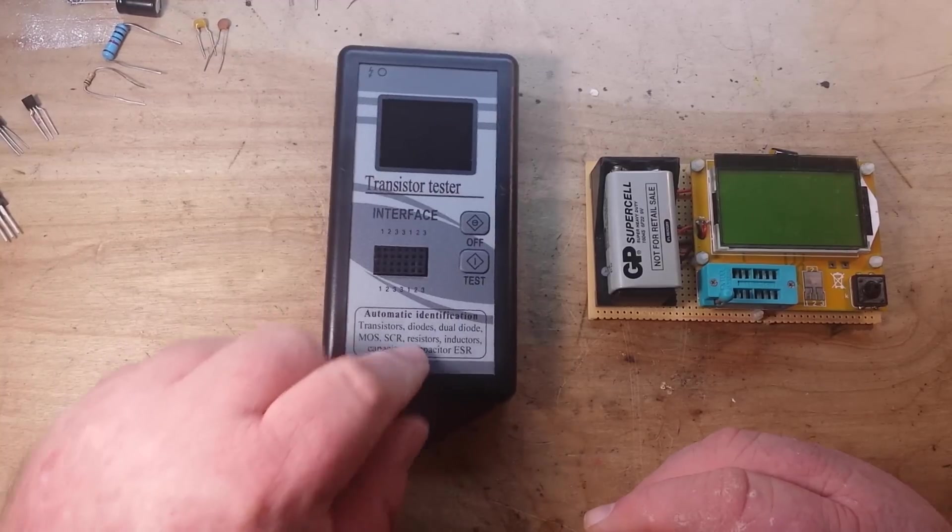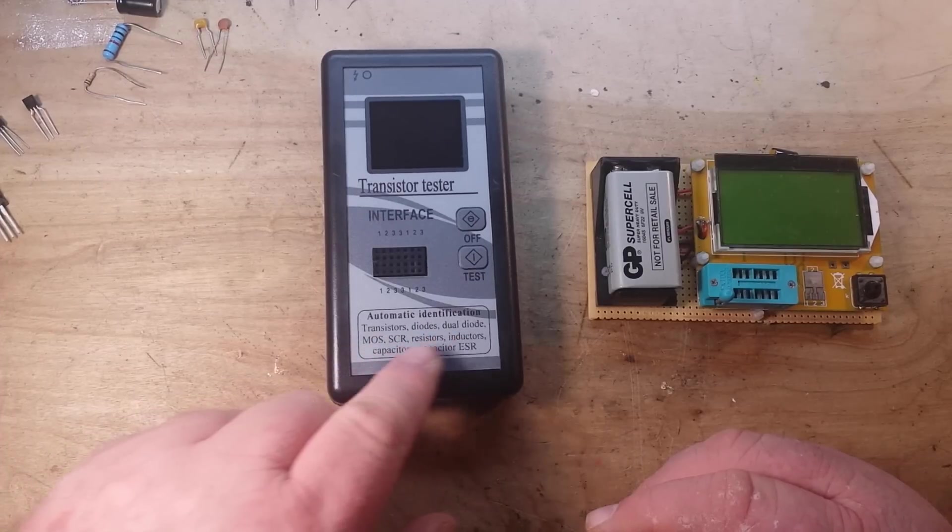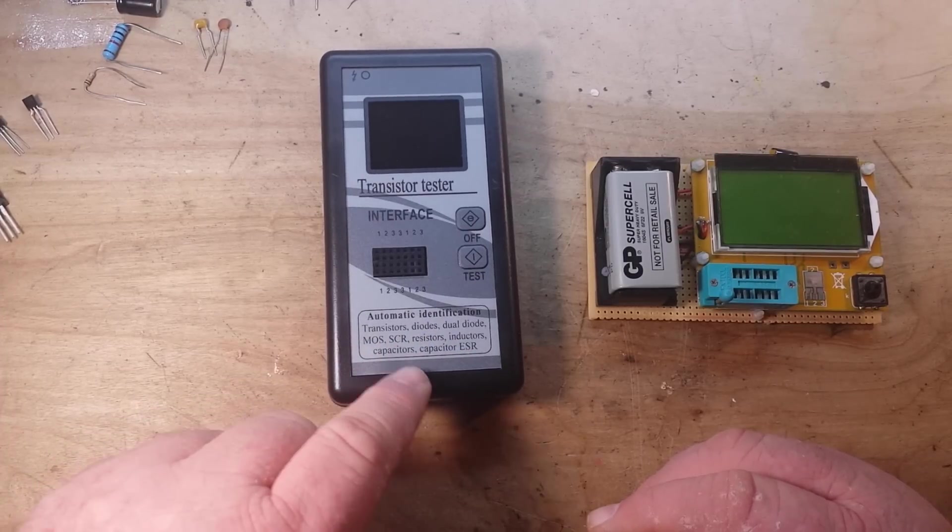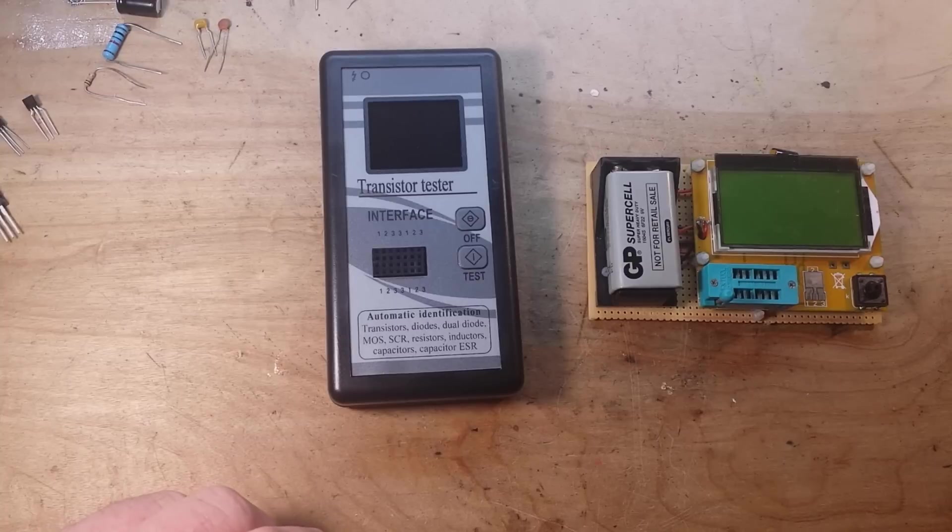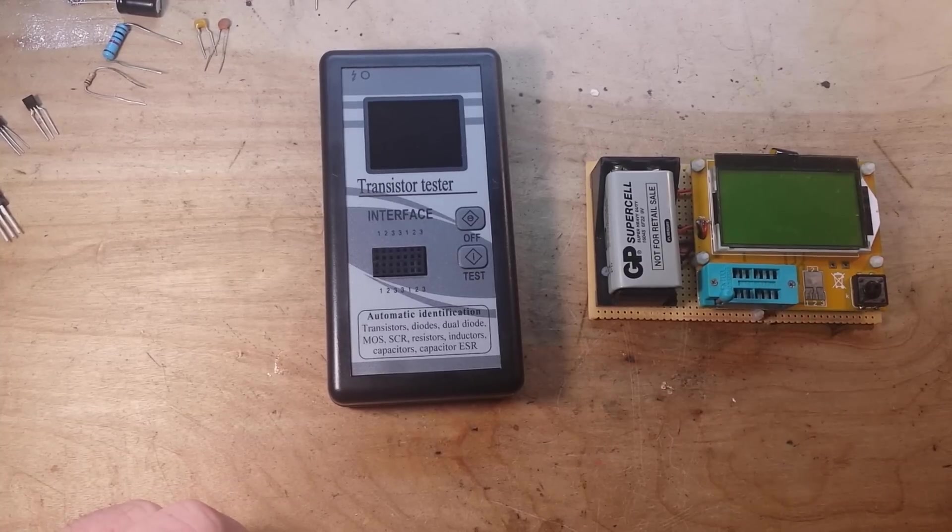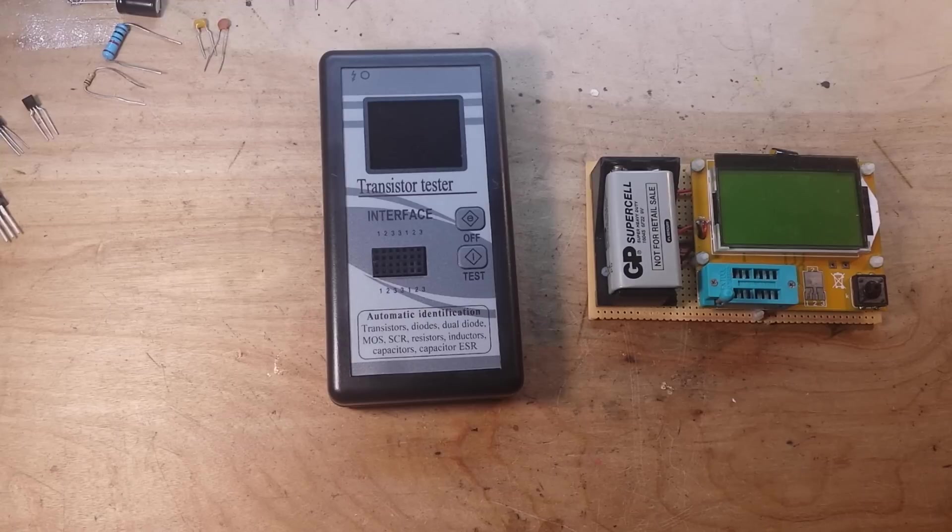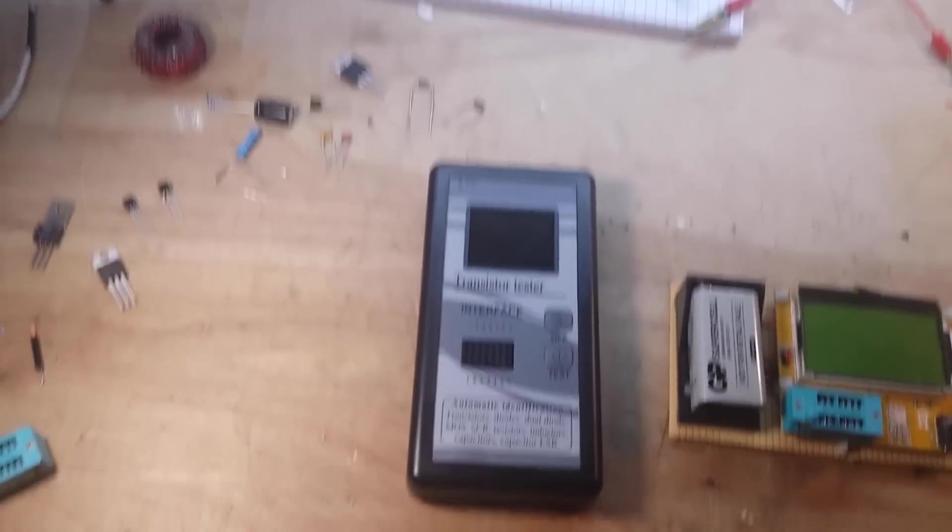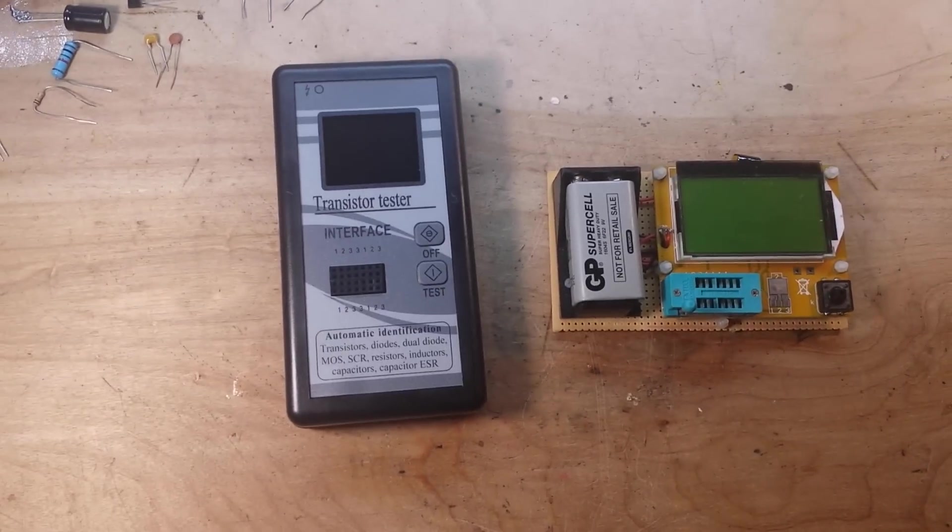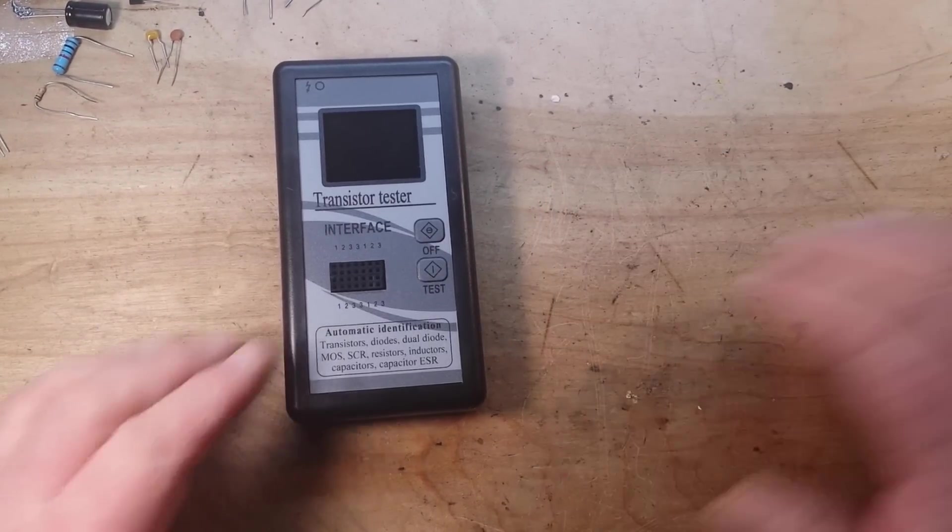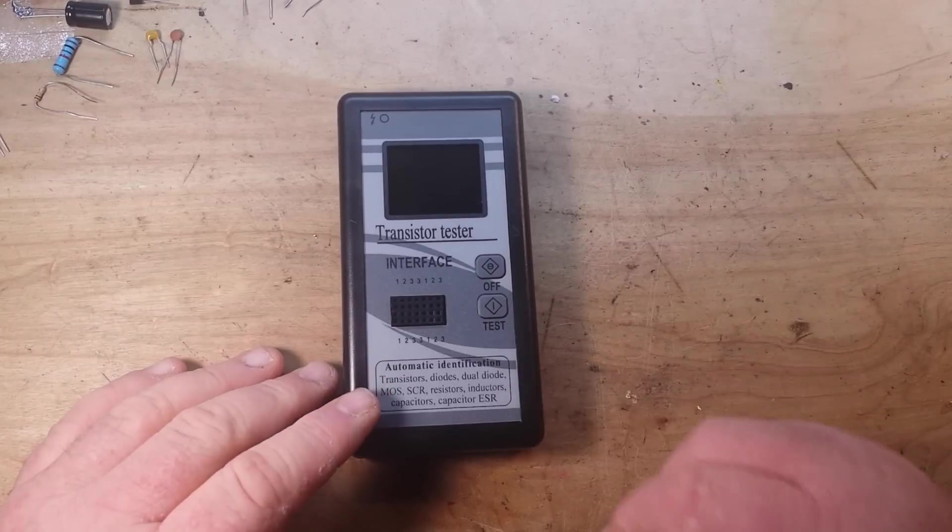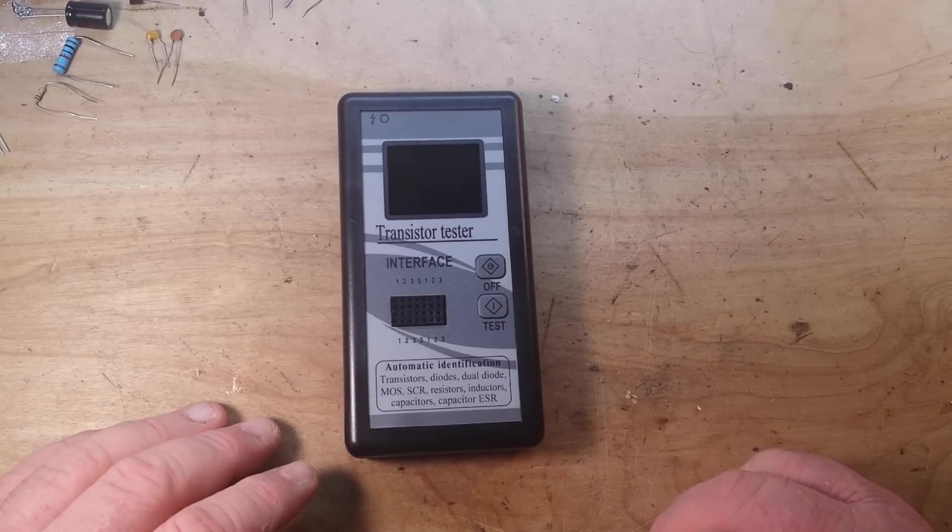It says automatic identification transistors, diodes, dual diode, MOS, SCR, resistors, inductors, capacitors, and it reads capacitor ESR. This is not the ESR, so I figured we give it a couple shots. I have a selection of goodies here for us to test. Oh and it's color, so that makes it pretty, right?